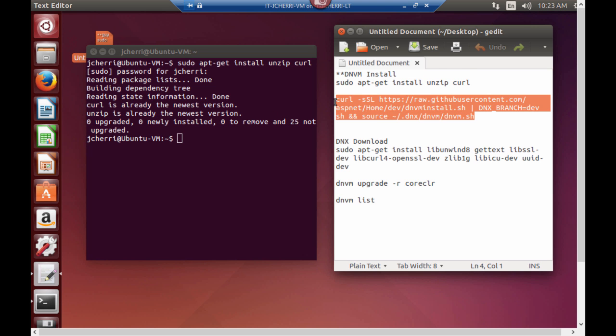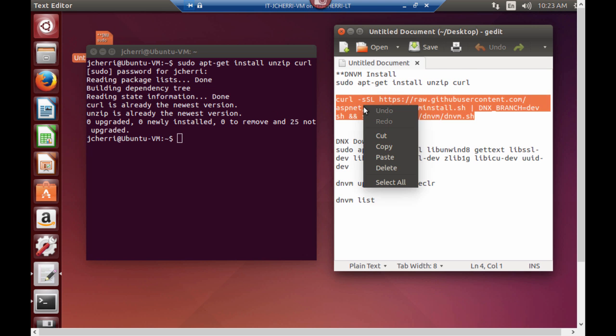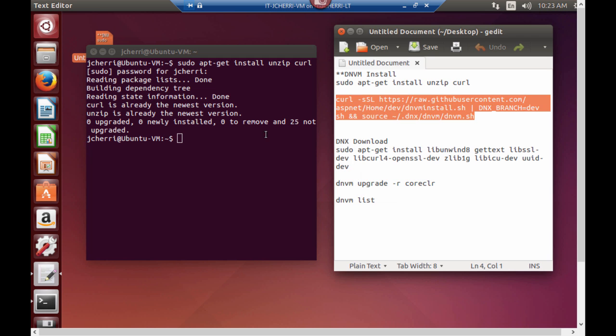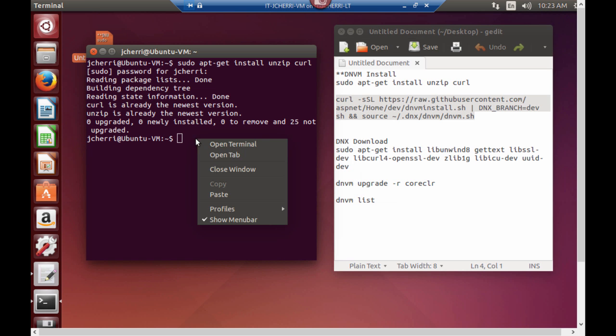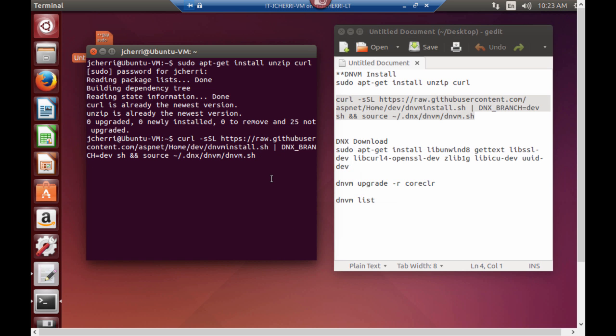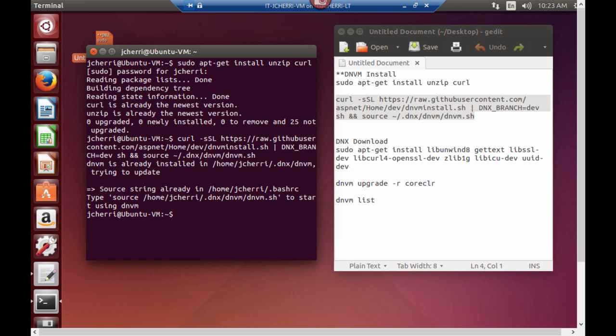And then we're going to go to the .NET versioning manager and try to install that from GitHub. Paste this. And it says it's already installed on my device. Typically if it wasn't installed it gives you a list of items that it will install. It takes about a minute. But you want to make sure that this is installed.